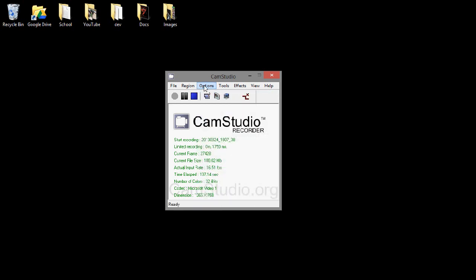And that is how you set CamStudio for the best HD recording settings. Thank you for watching.